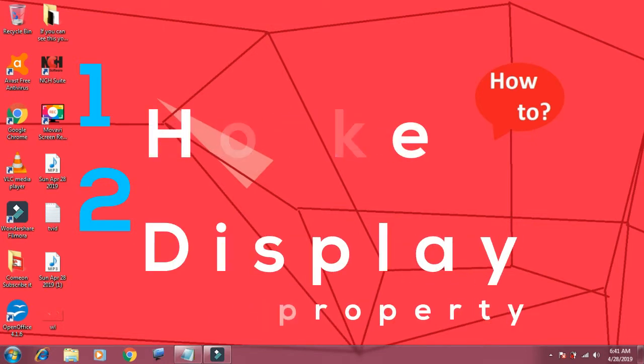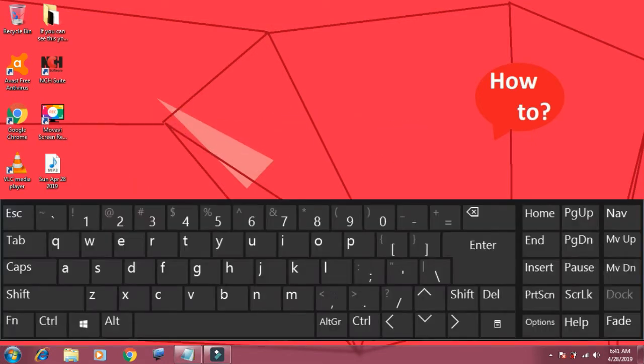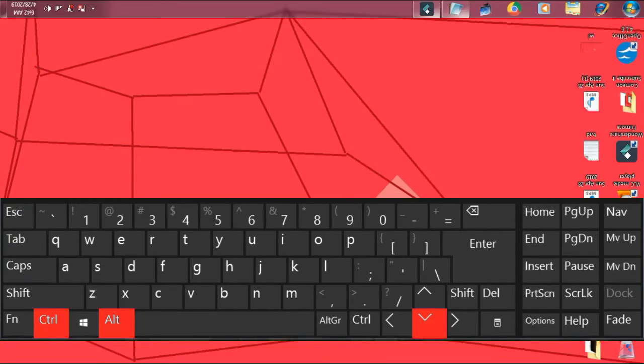First, let's rotate the screen with hotkey. Press Control, Alt, and the Down arrow key to rotate your screen to downside.